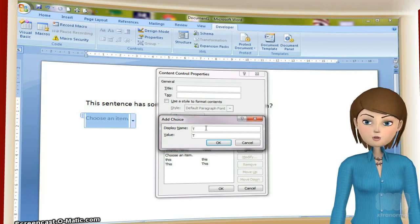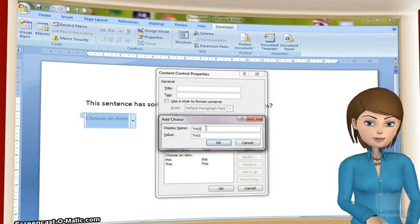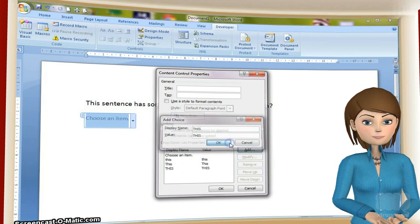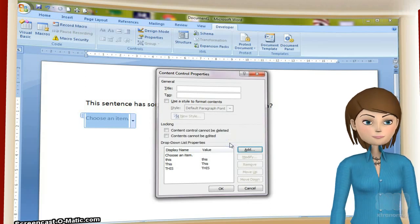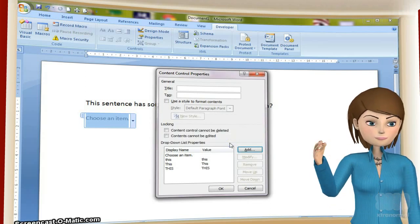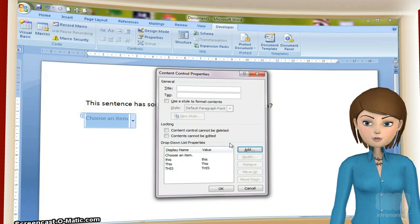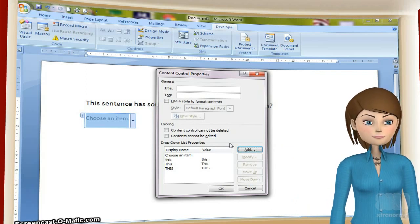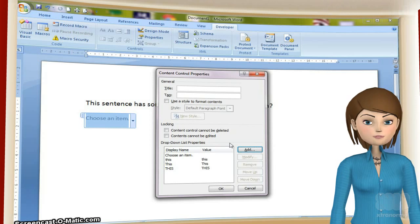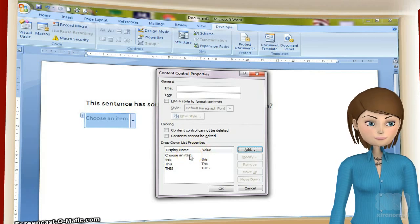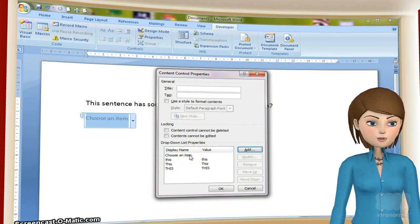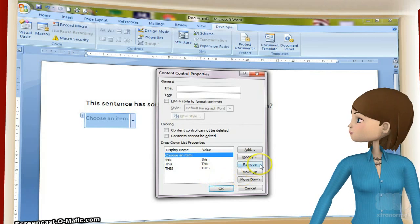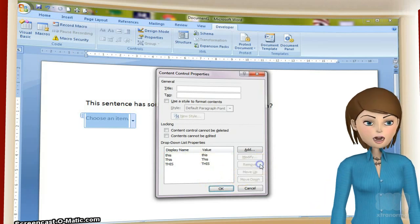You could add more options if you wanted. Now click on the 'Choose an item' entry and click Remove. We don't want that in the way. Click OK to exit the control.